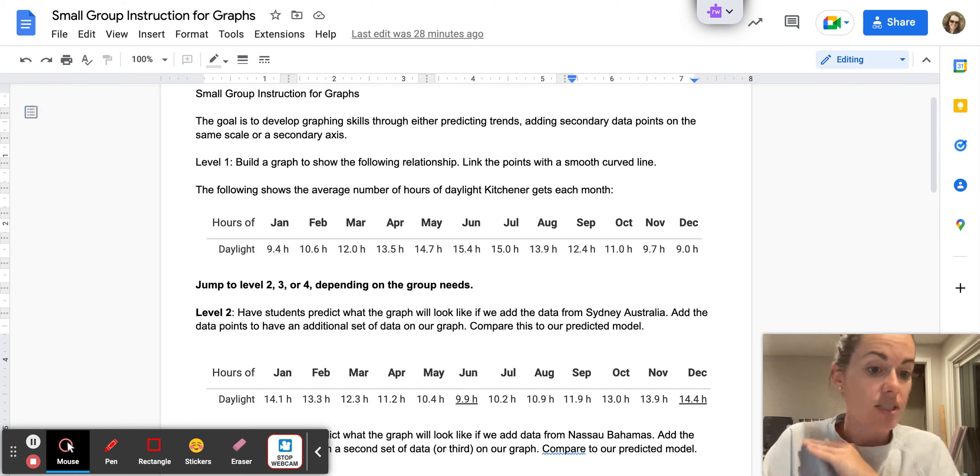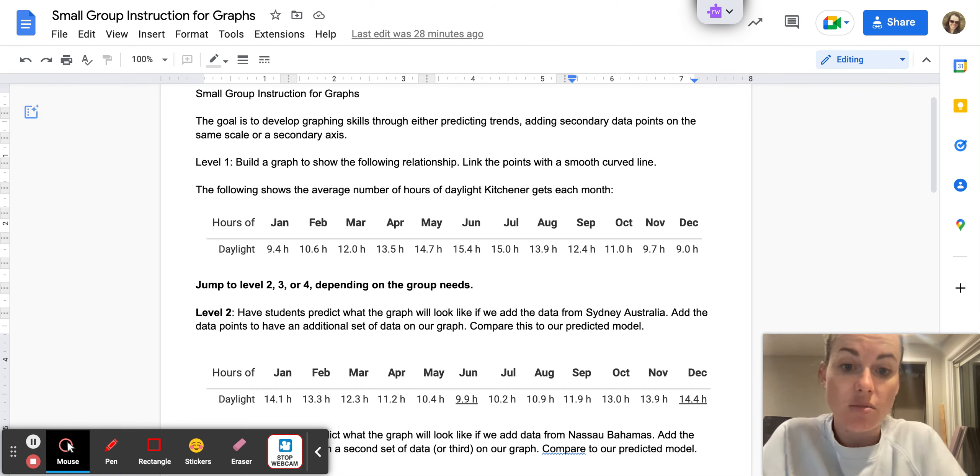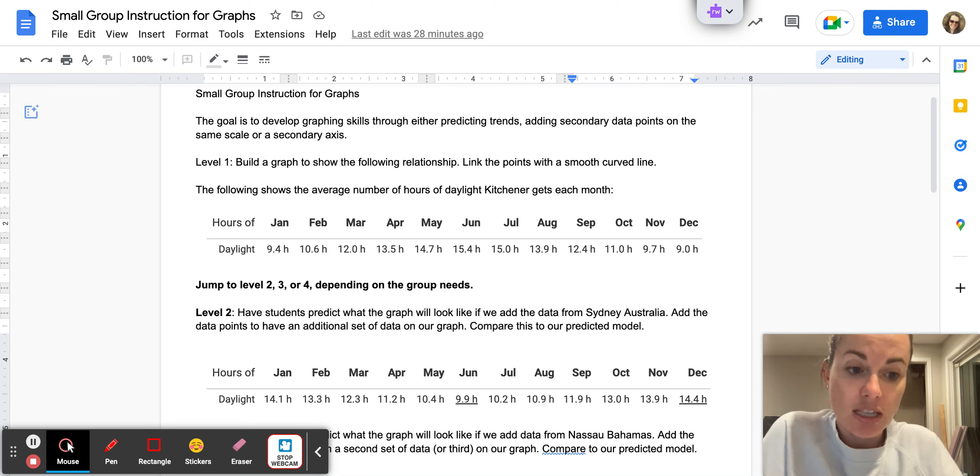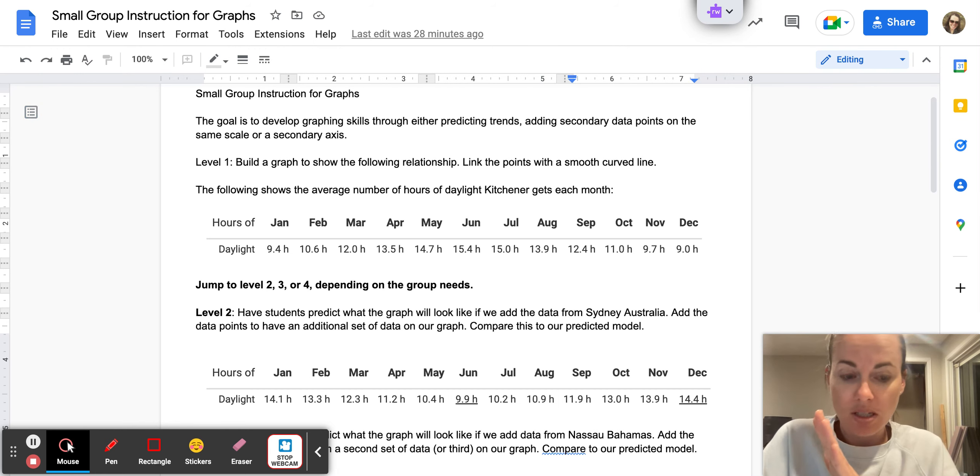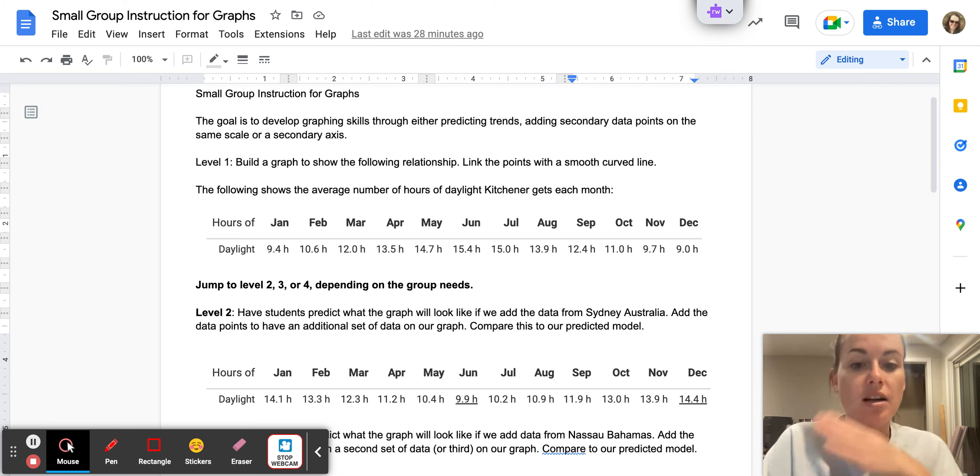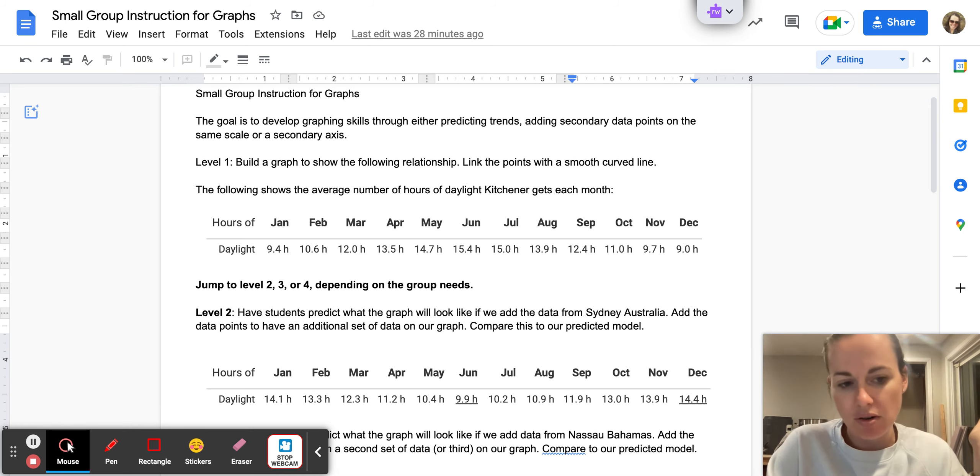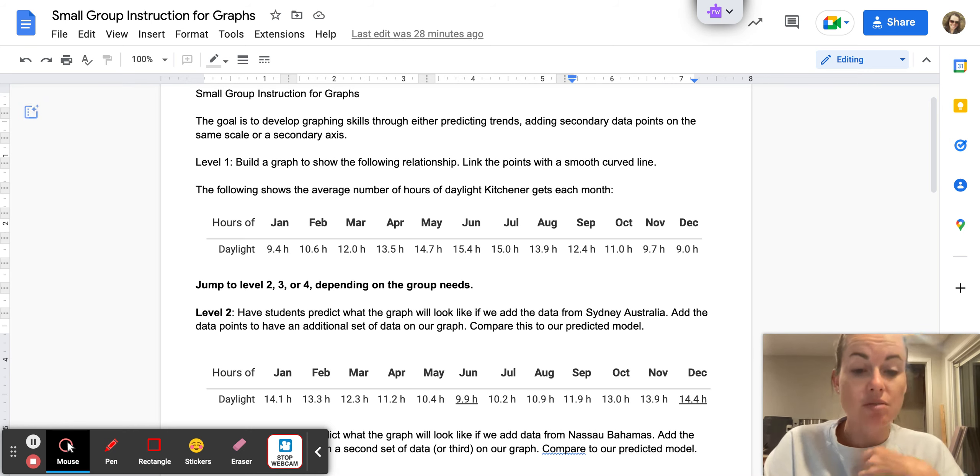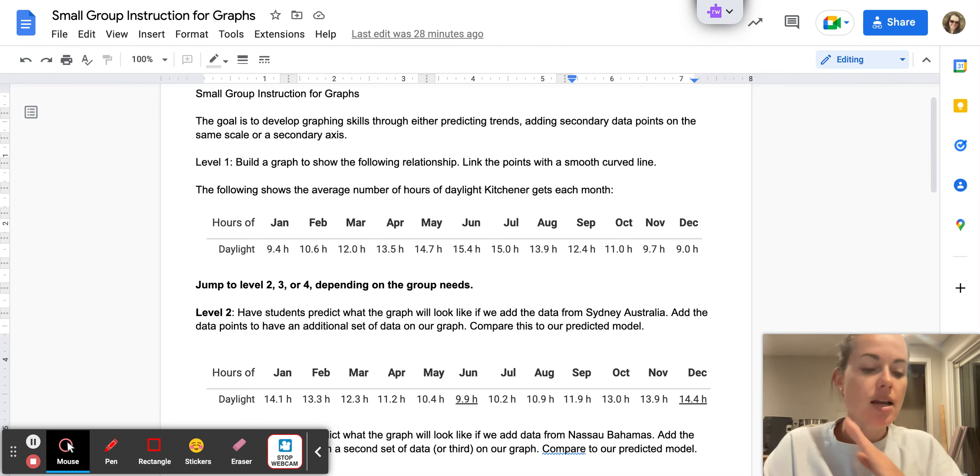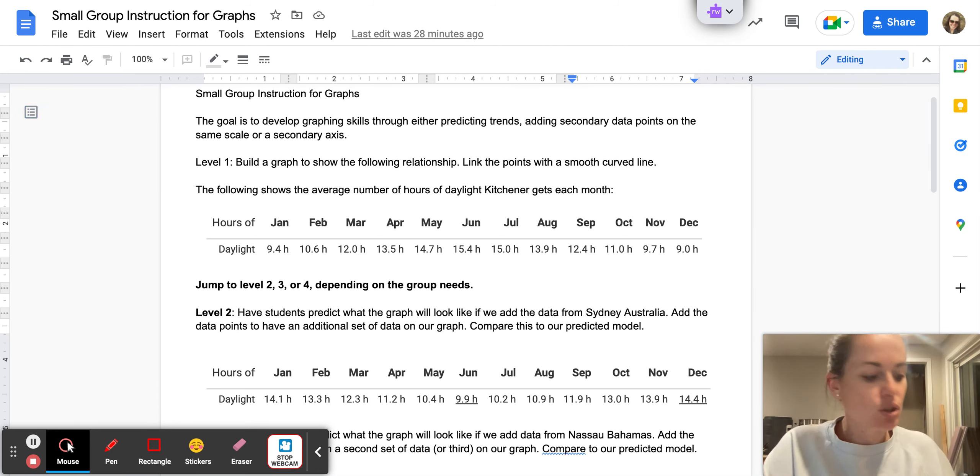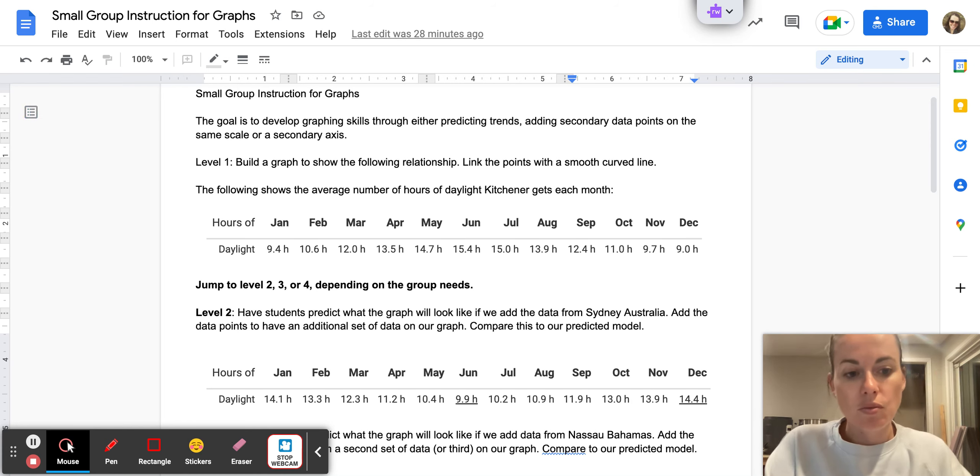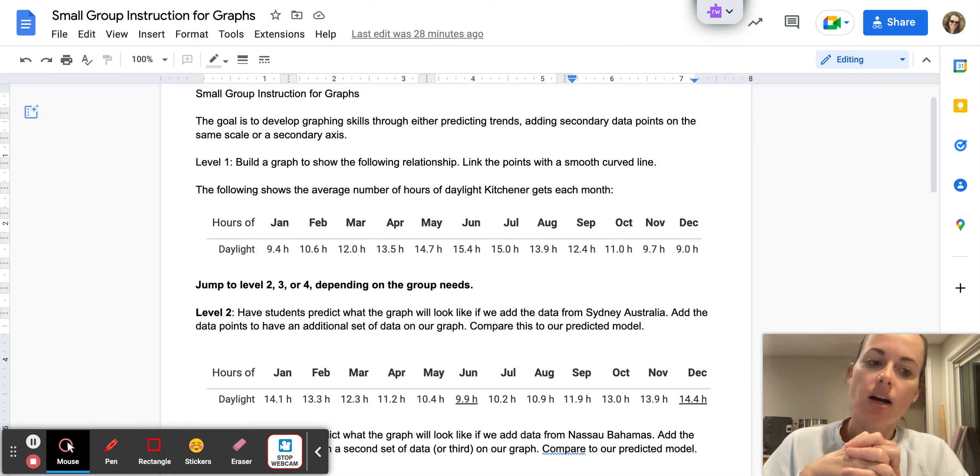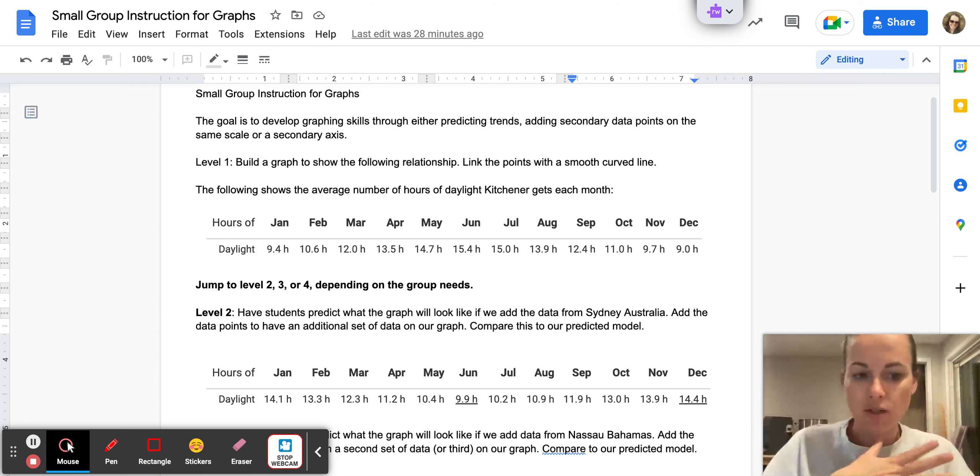We're going to start off the same with every group. We're going to build a graph based off of the number of daylight hours that Kitchener, Ontario gets every month. They'll basically be able to plot a simple X and Y graph. I'm going to emphasize that this is a scatter plot - we're going to do a scatter plot because we want to practice connecting the dots with a smooth curve. Students will see that it peaks in the summer, which makes sense because we get more sunlight in the summer. When we're in the northern hemisphere further away from the equator, as we are here in Ontario, we get more sunlight in the summer, less in the winter.